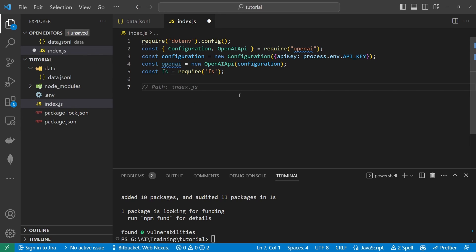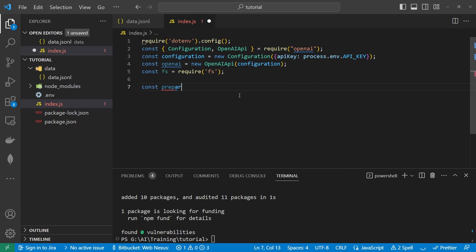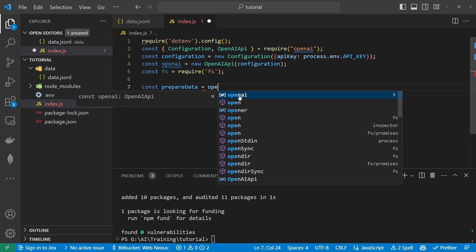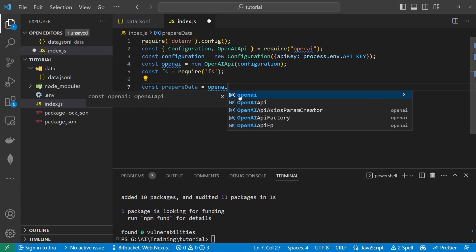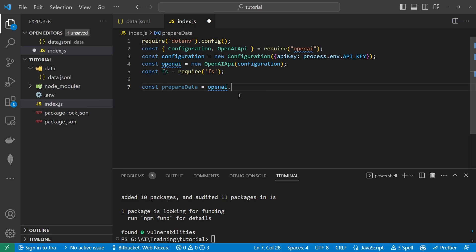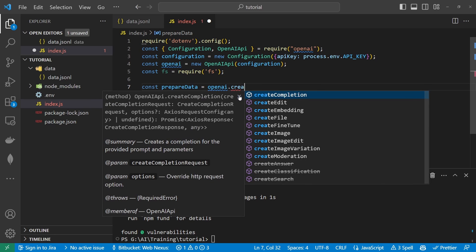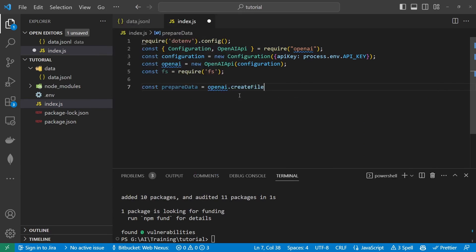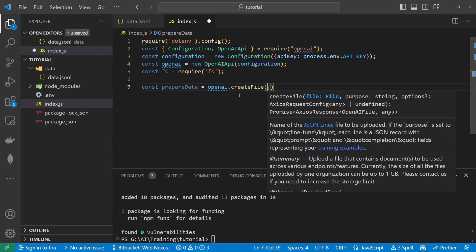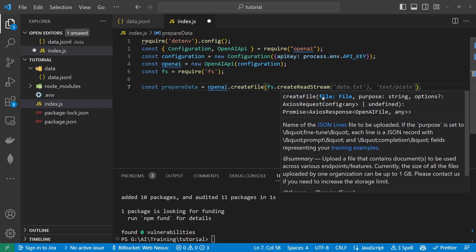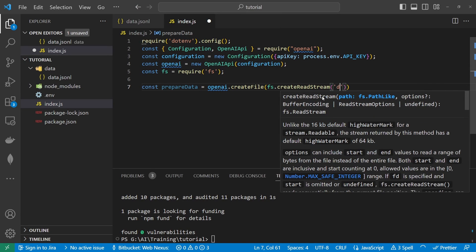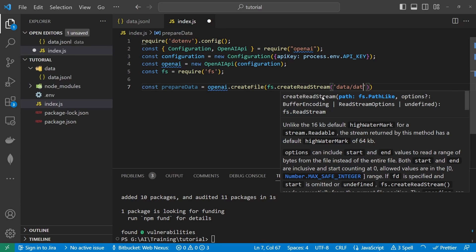So once we've got that what we want to do is we want to create a new constant I'm going to call this prepare data. That's going to be equal to openai dot create file. Now this is where we need to use the fs create read stream because here it says we can just import a file but we actually need to stream a file across. So we do fs dot create read stream and then inside here we want data slash data dot json l.